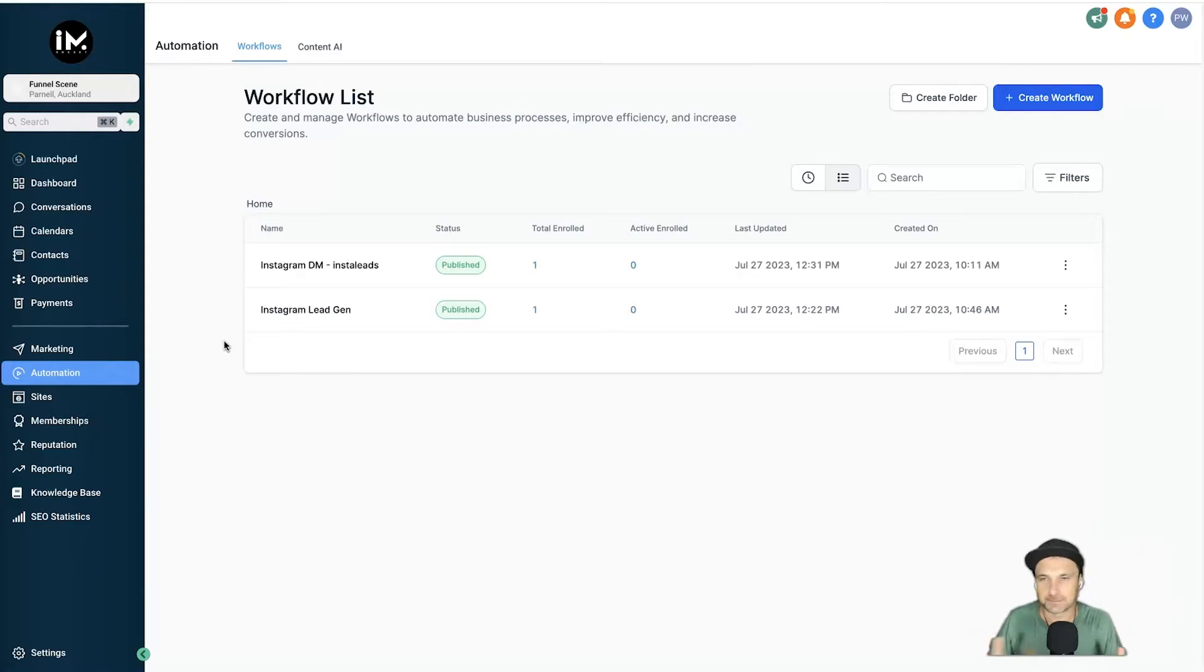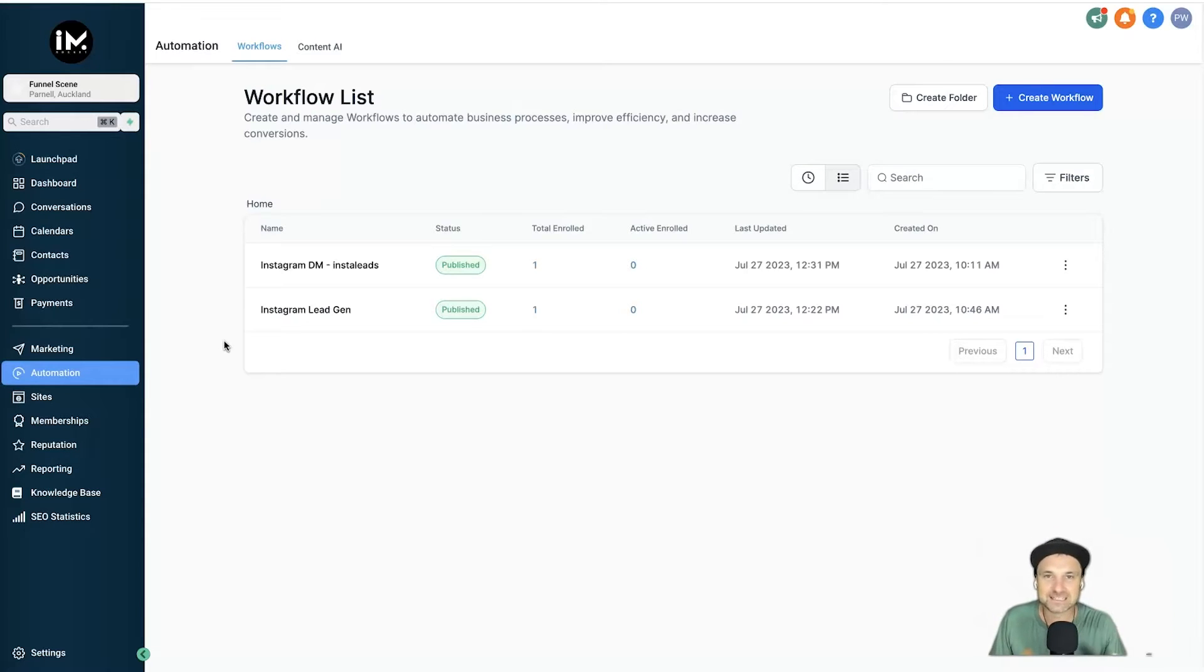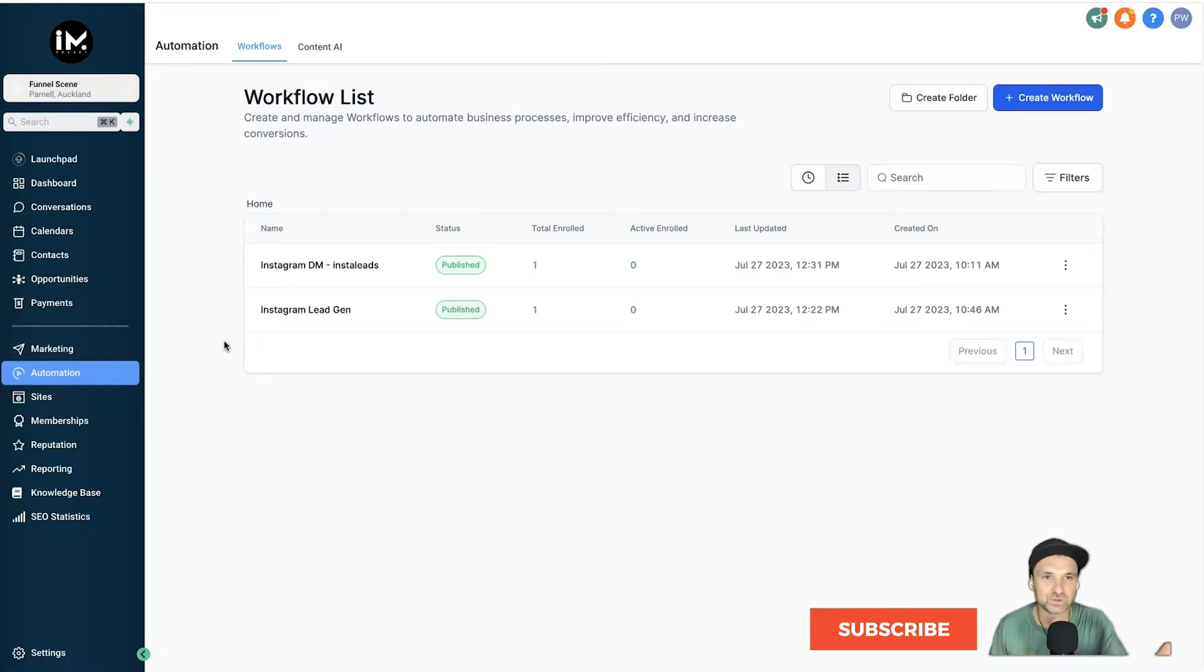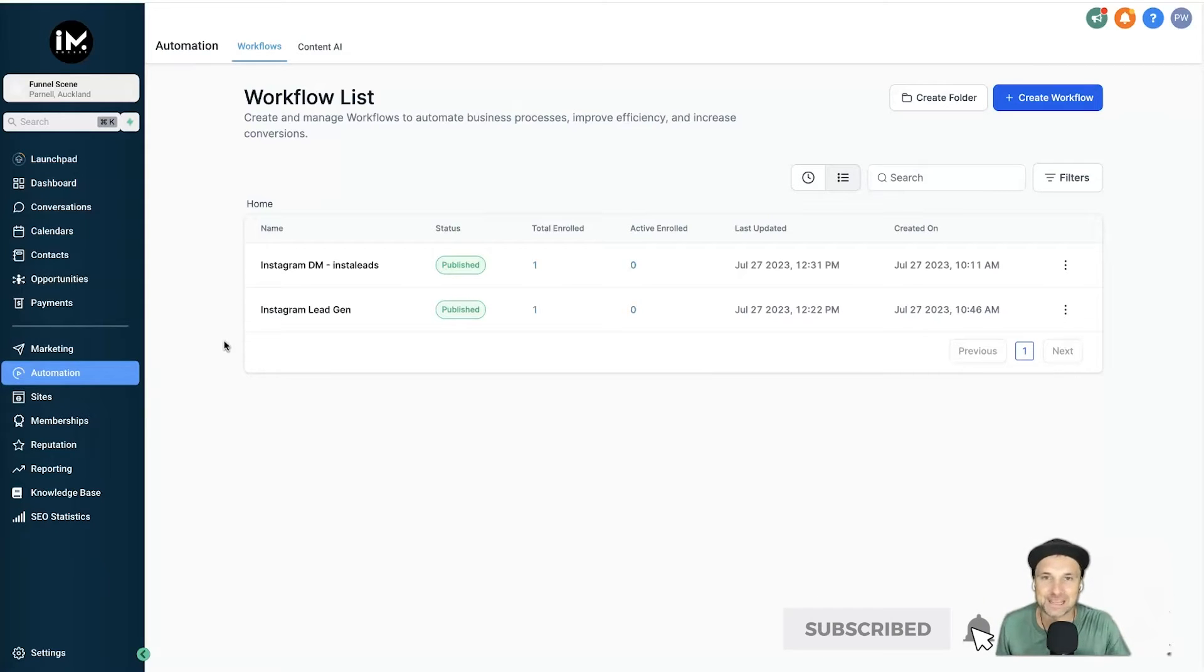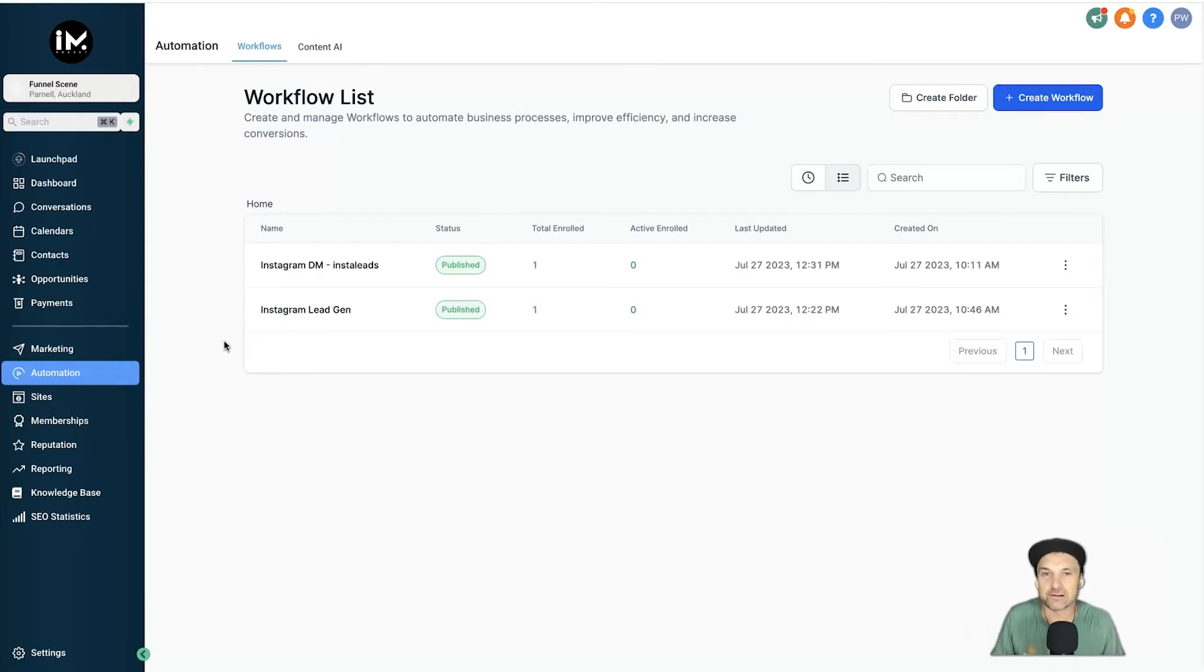So of course I did it. I DM'd him sheet 26 and instantly I was sent a reply from him which took me to a landing page where I put in my name and email, and then I received that specific sheet. Now that is amazing.